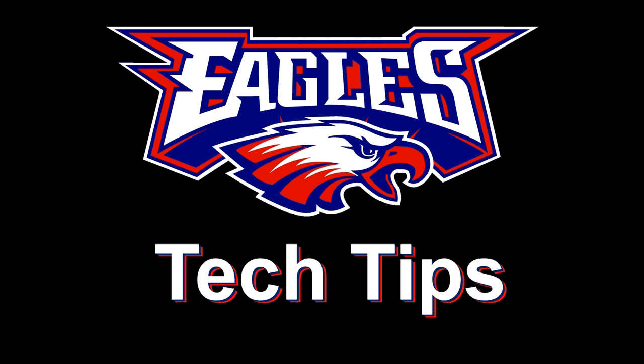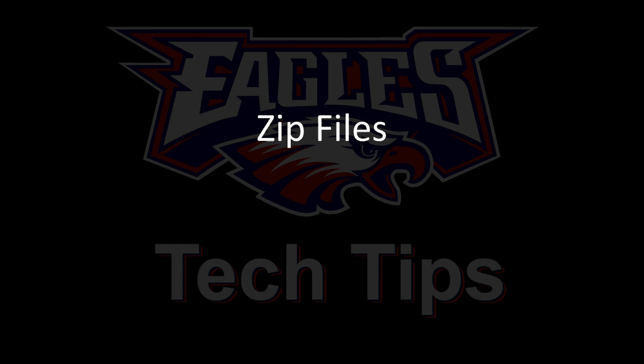A lot of teachers have asked me about zip files. Let me explain what you need to know about zip files.